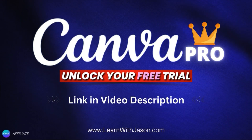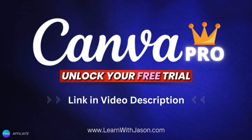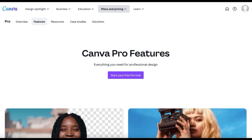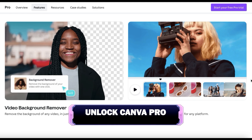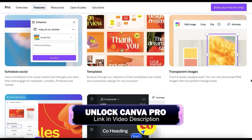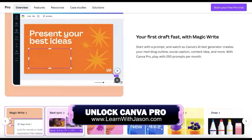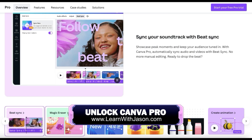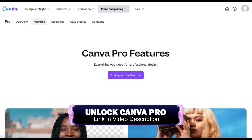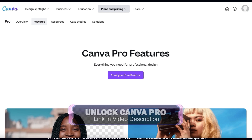But before we get started, if you haven't joined Canva yet, make sure you click the link in the video description to unlock your free trial. With Canva Pro, you can access tons of premium tools and features, such as the background remover, thousands of professionally crafted design templates, access to all of the images and graphics in the Canva library, and tons of other tools to help you create amazing designs. To try Canva Pro for free, head over to learnwithjason.com, or simply click the link in the video description to unlock your free trial.